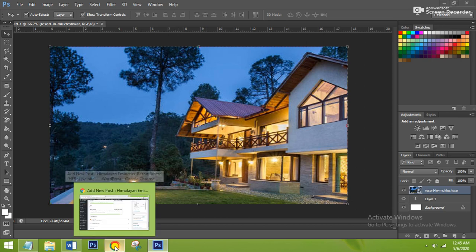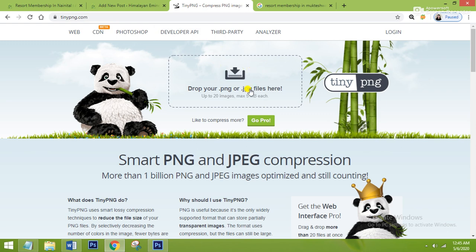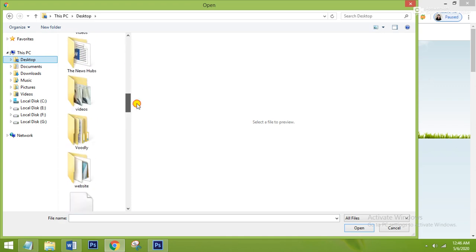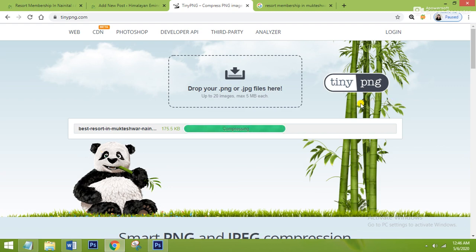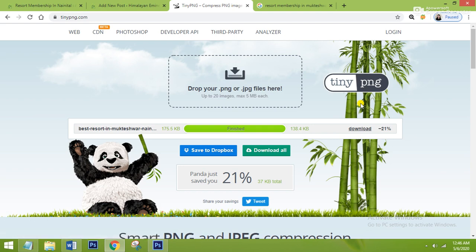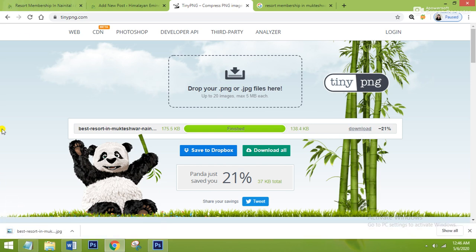After saving the image, you have to compress it. You can make use of the tinypng.com website for compressing your image. The reason you have to compress your image is that if your image size is too large, it will take too much time to load when someone opens your blog. It takes only seconds to compress and you can download the compressed image from there.